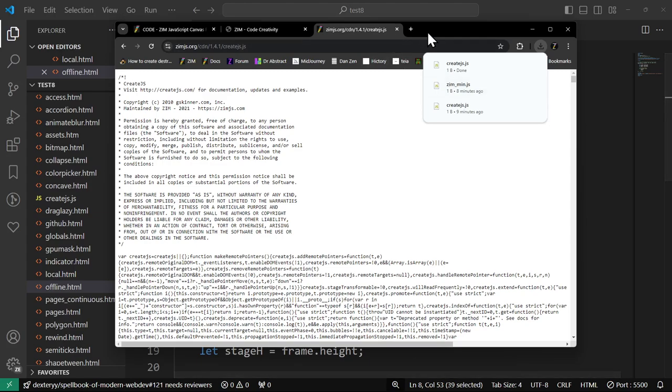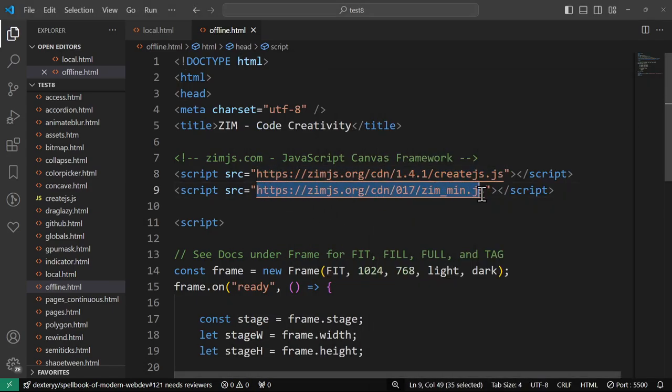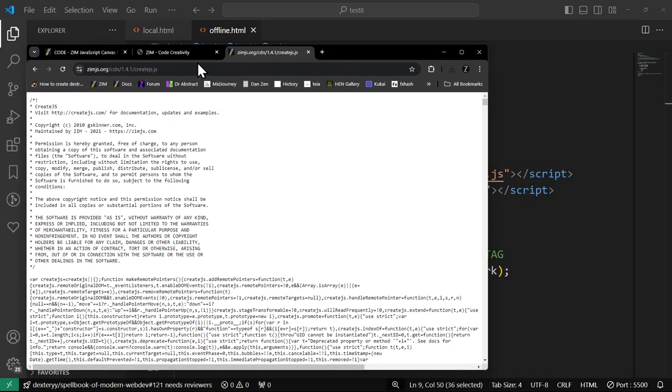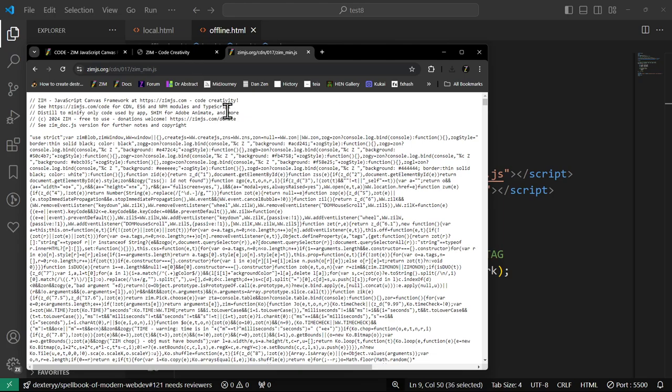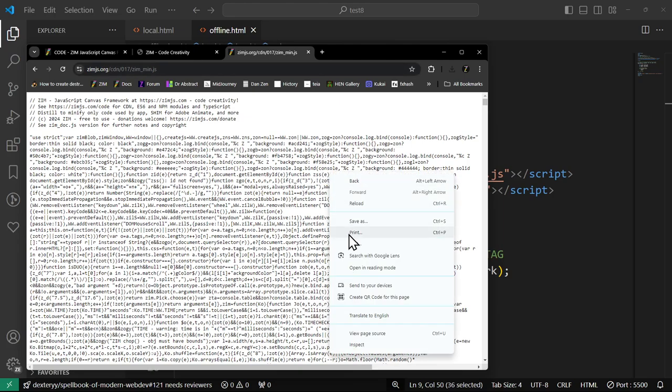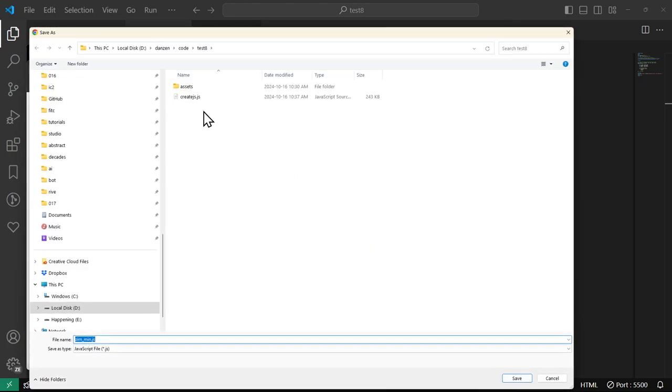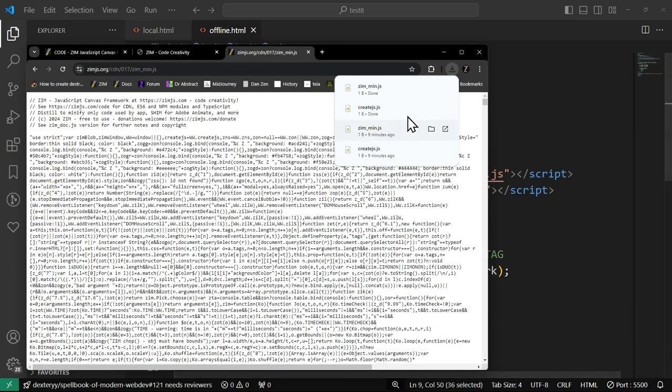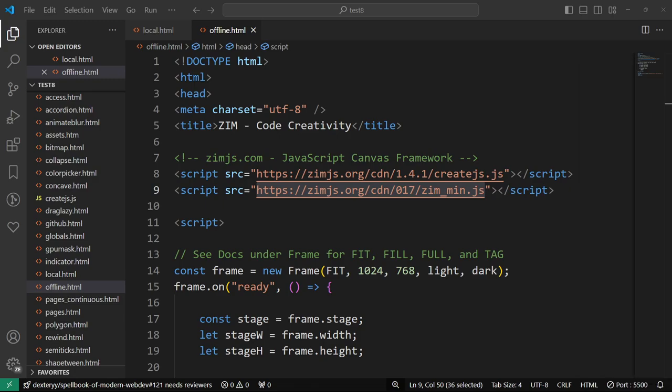And then I'm going to go grab the Zim. Copy the Zim. Paste it into a browser. Right-click. Save page as. And there's create.js. And now here's the Zim min. So both those have been saved locally now.